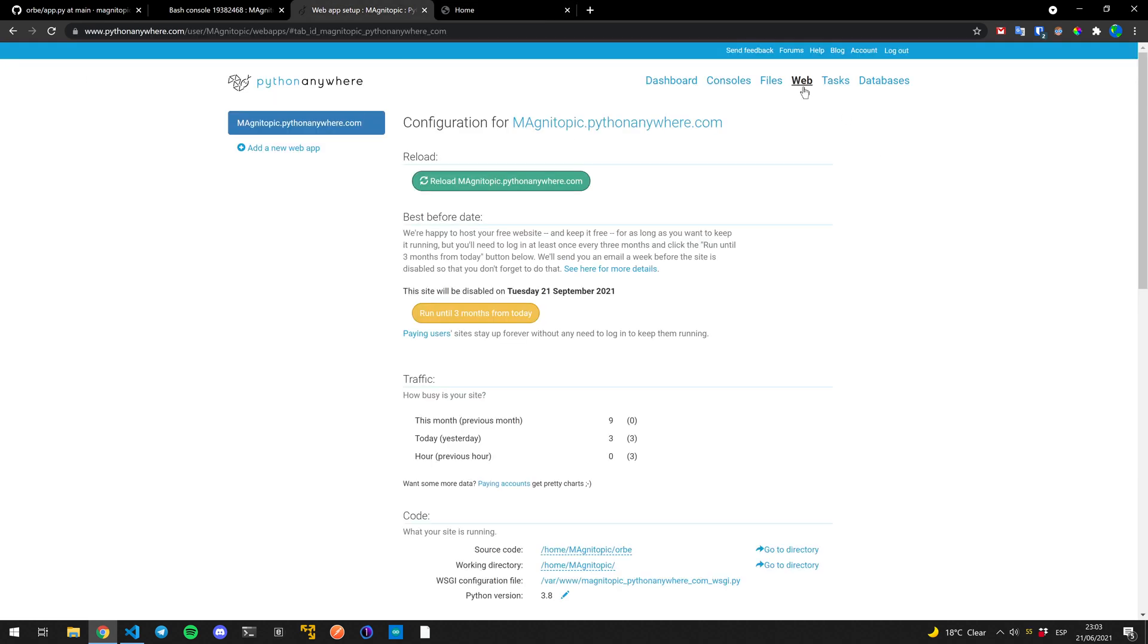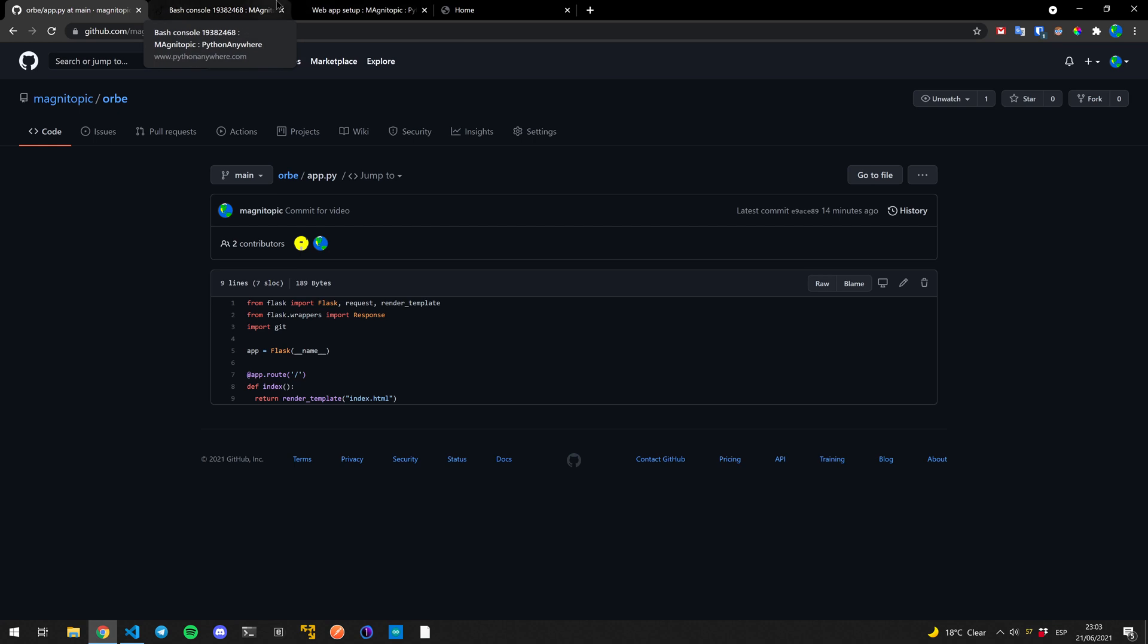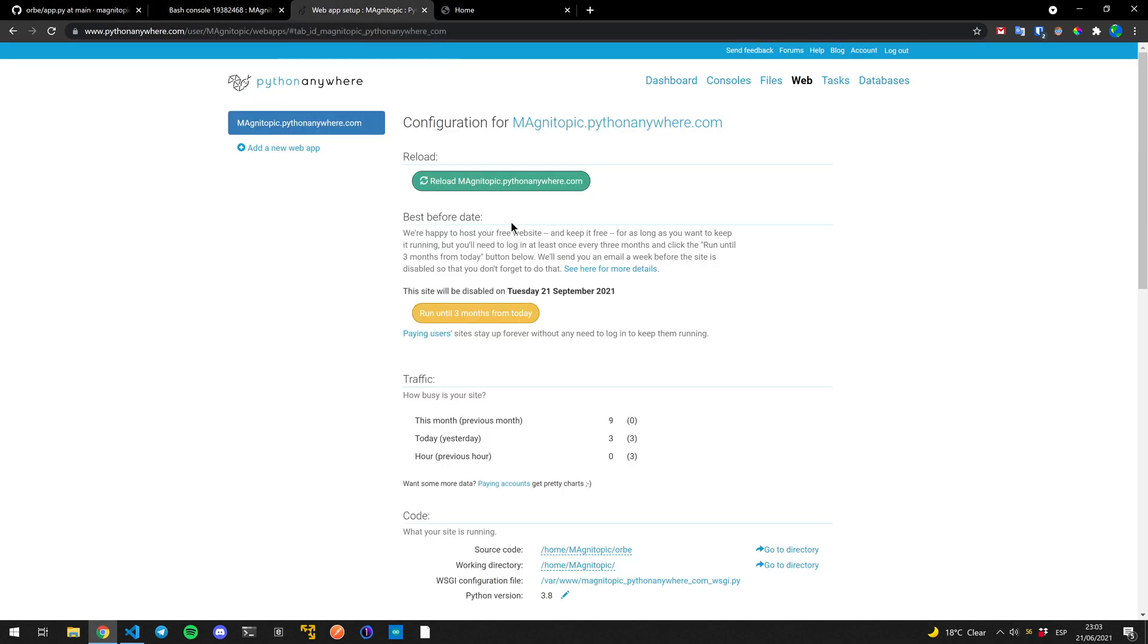One other quick tip. If you want continuous deployment with your GitHub and your Flask application on Python anywhere, there's a thing you can do to make it work, but it's a premium feature. So we are going to use a workaround so we don't actually have to pay Python anywhere to get continuous deployment on here.